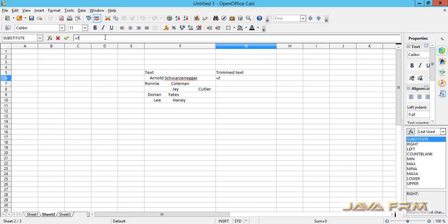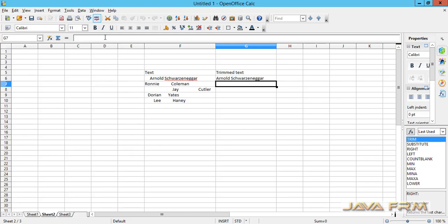So this is the formula: equals TRIM, and I will pass the text with spaces as the argument. Generally, the TRIM function is used when text is copied from other applications.